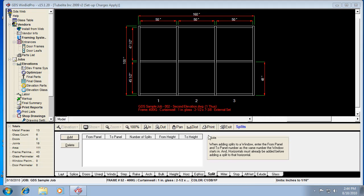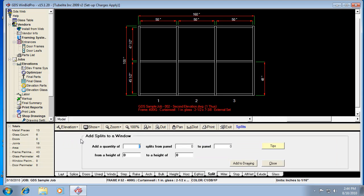So Split is basically adding a vertical to a panel or set of panels to divide up lights of glass. A lot of times in a transom above a door you're going to want to split that, so all you really need to do is define where it goes and how many of those splits you need. So if I say I want two splits...